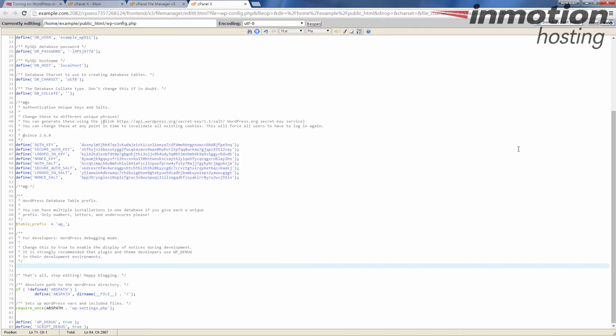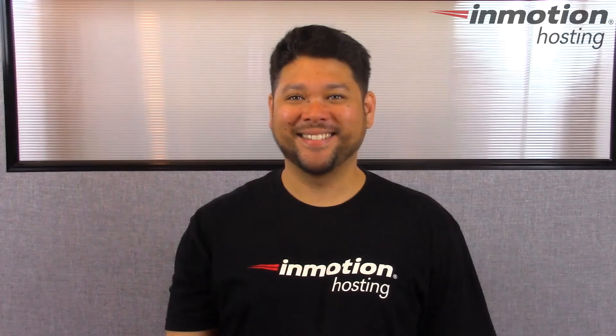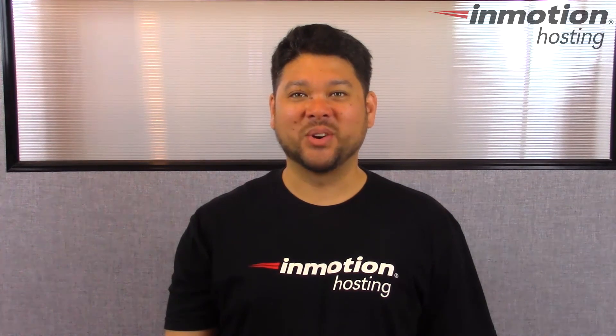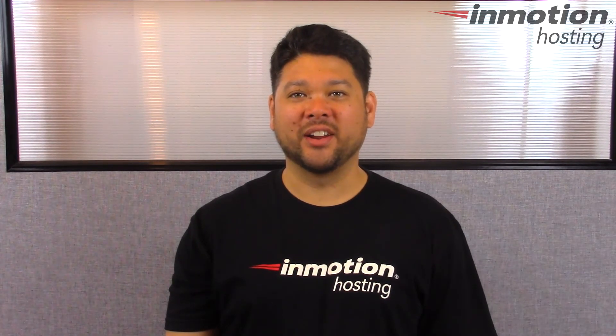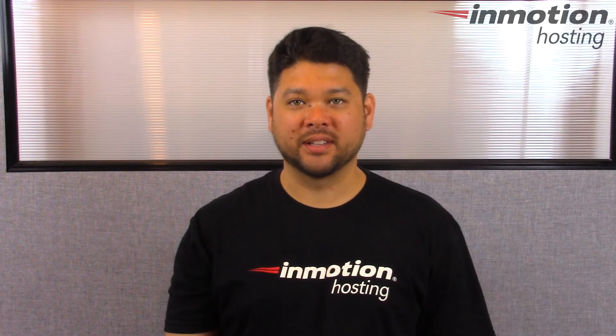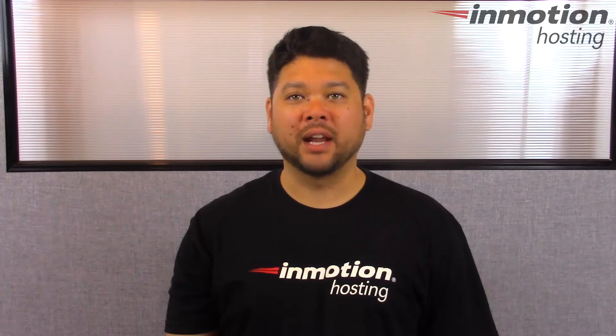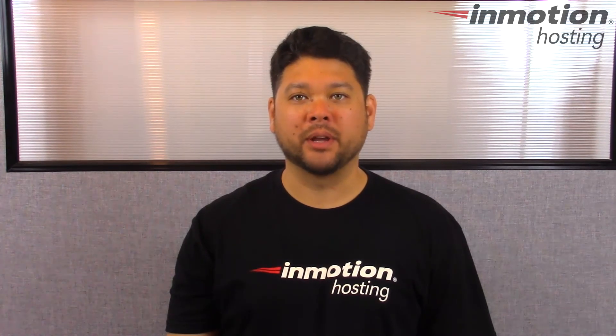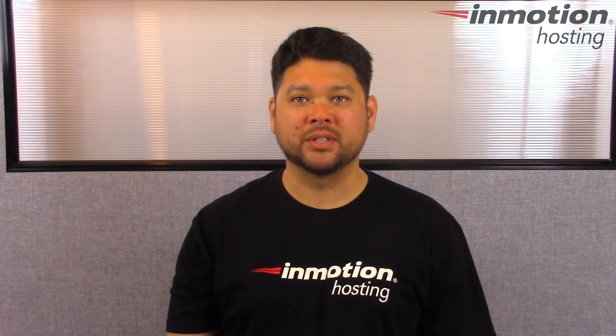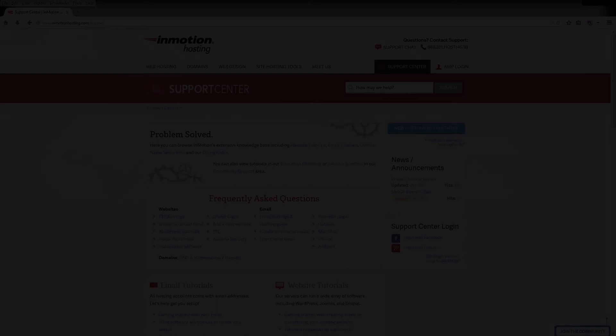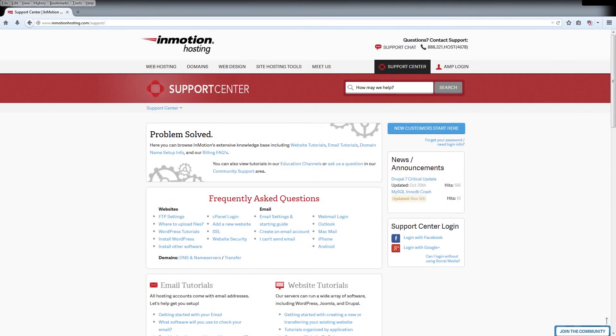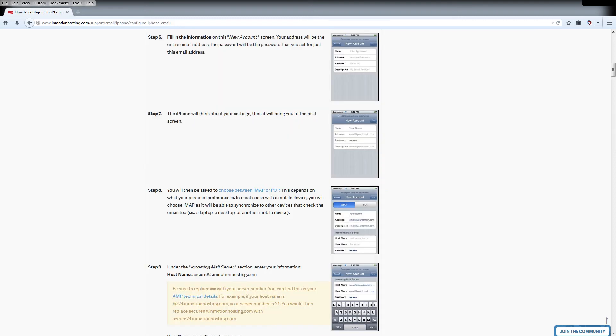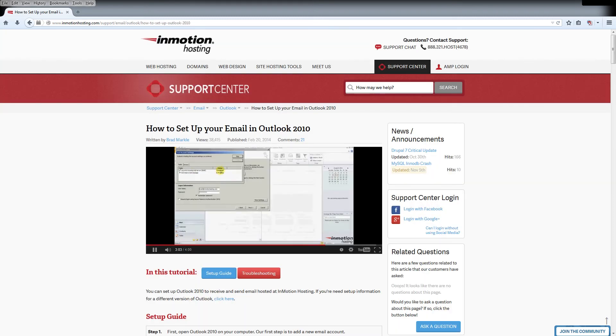Thank you for joining us for another video in our WordPress in Motion series. Feel free to like this video and comment below so we can bring you more great videos in the future. The InMotion Hosting support center has thousands of articles, pictures, and video tutorials to help you out with your web hosting questions.